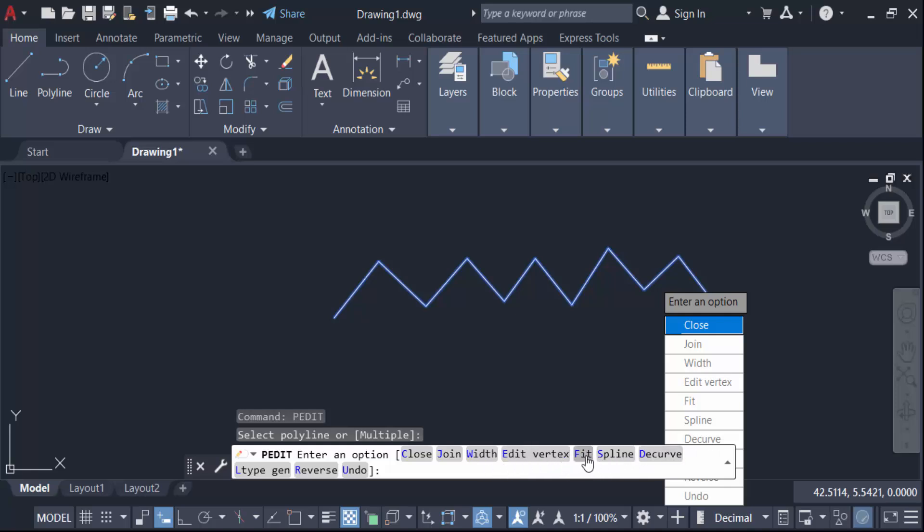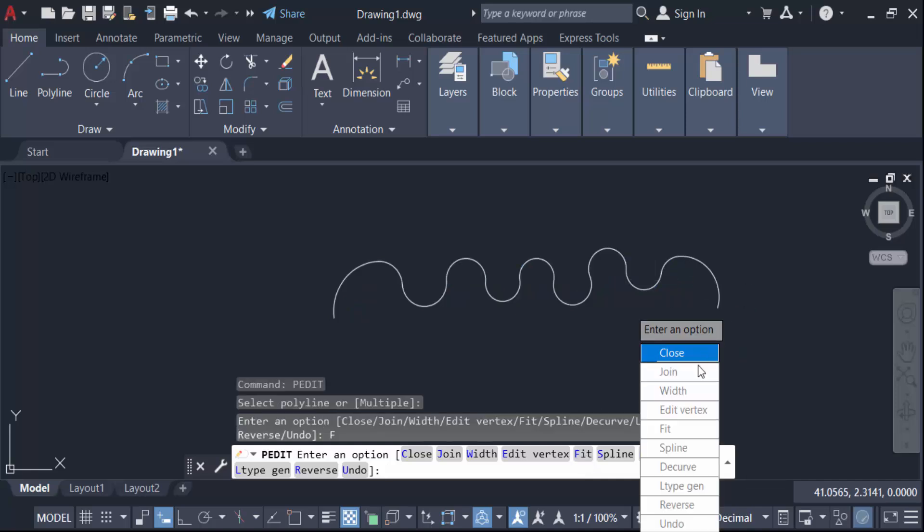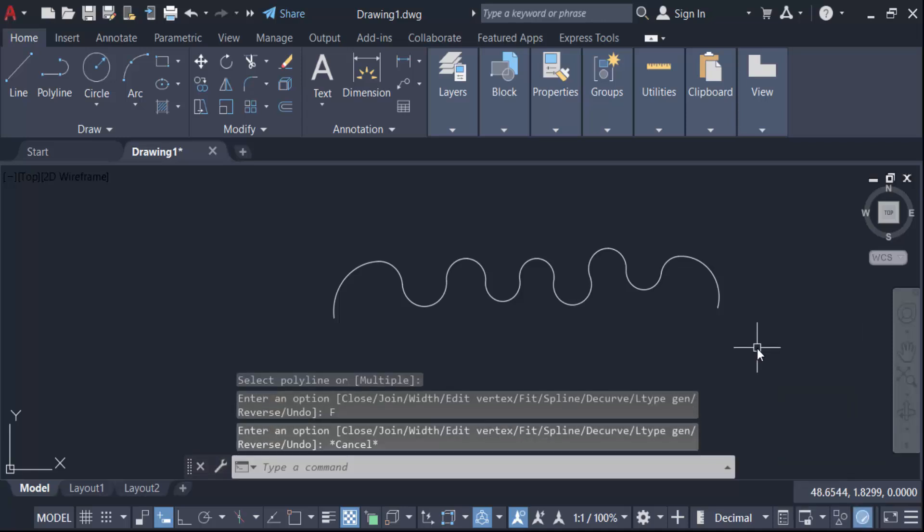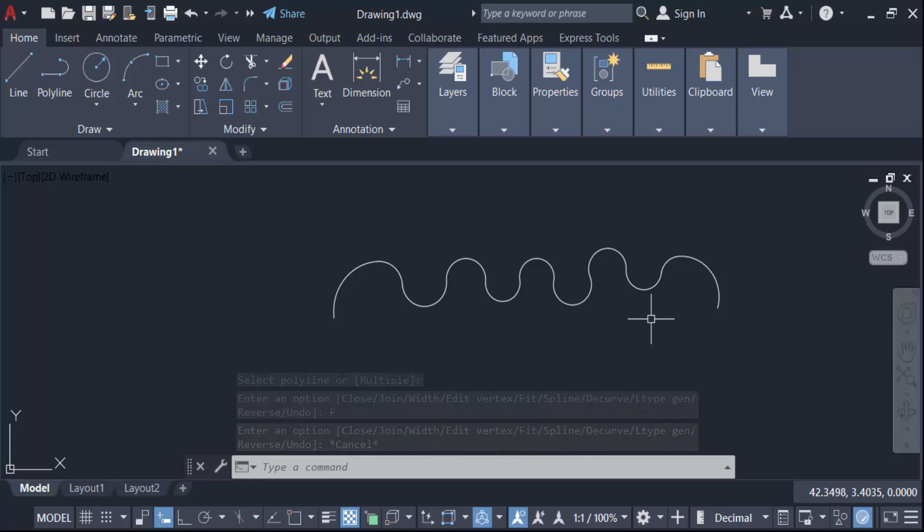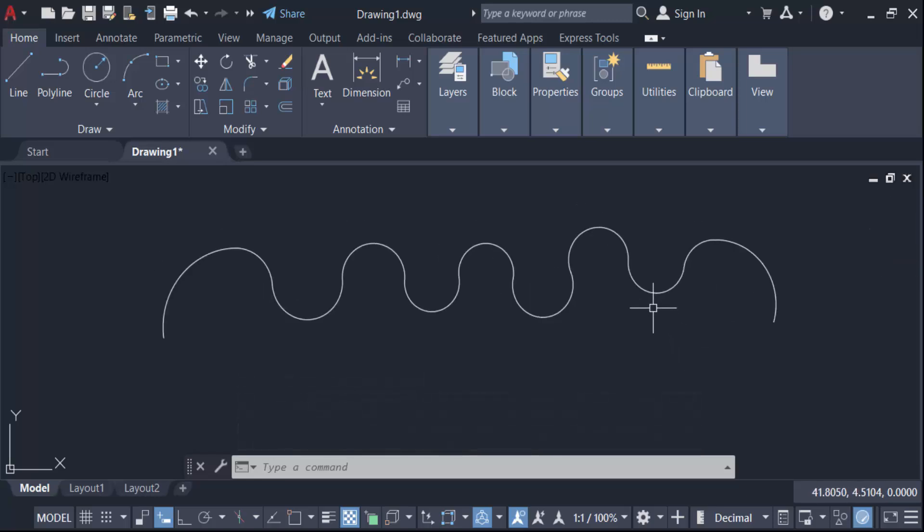I click on fit. So you see this is the line I created with this zigzag, it will be turned into a smooth curve. So this is how you make a smooth curve in AutoCAD.